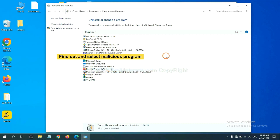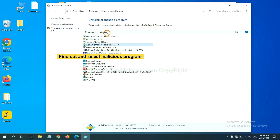Now find out a dangerous program or suspicious programs and select it. And click uninstall.